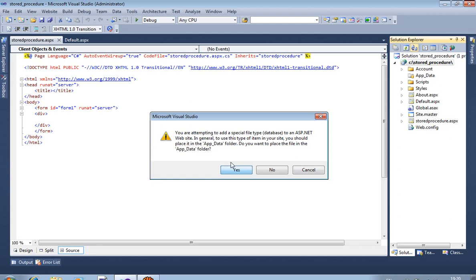The advantage of stored procedure is: when you compile your project, the stored procedure compiles only once. After that it never compiles again, rather than your normal code or normal database which compiles again and again when you run your project. But the stored procedure does not compile again and again — it compiles only once.